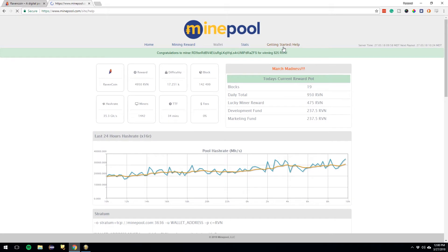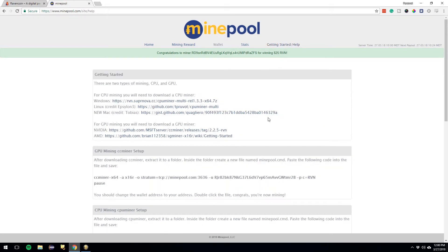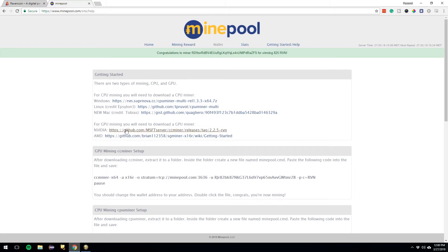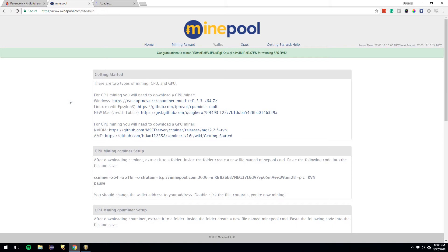If you go over to Get Started, you can download the miners. There's Linux, there's Windows, there's NVIDIA. I am personally using the NVIDIA one because I have an NVIDIA card.